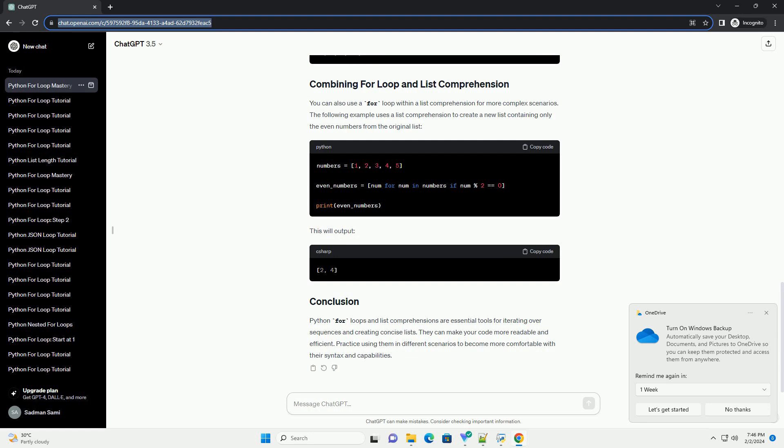Python for loops and list comprehensions are essential tools for iterating over sequences and creating concise lists. They can make your code more readable and efficient. Practice using them in different scenarios to become more comfortable with their syntax and capabilities.